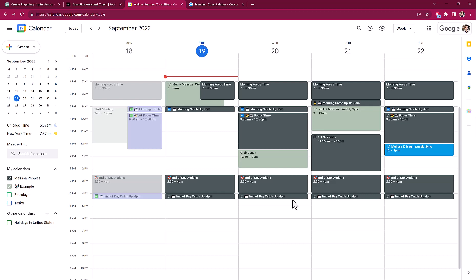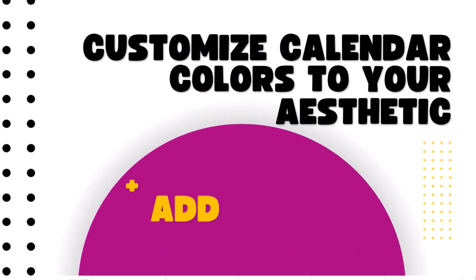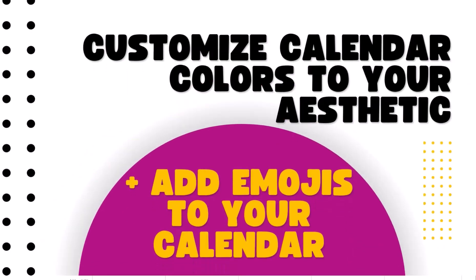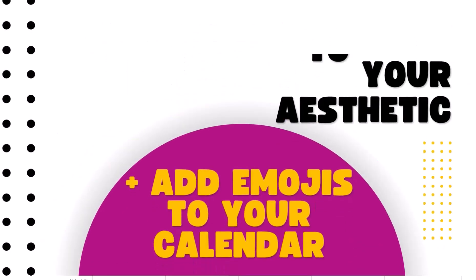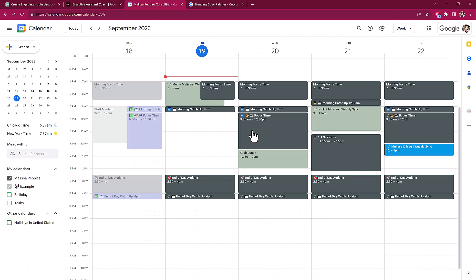So the other thing that I wanted to show you is I always get asked about emojis. You know, if you follow me at all, that I adore emojis on anything, email, calendar. I think it grabs attention and it looks fabulous on a phone. So let me just show you what that looks like.